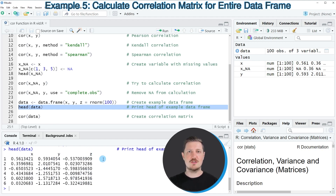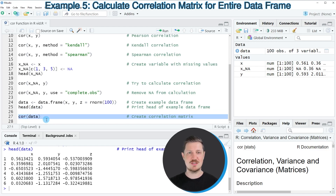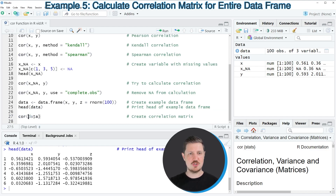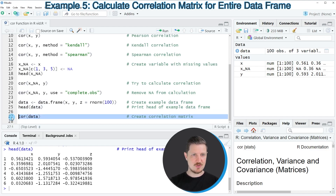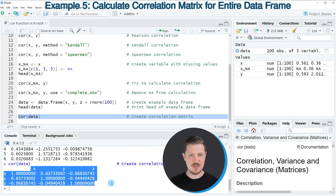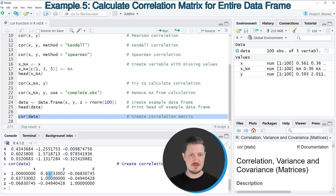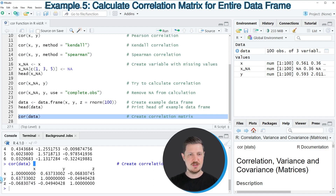If you want to create a correlation matrix based on this data frame, we can use the cor function, as you can see in line 27, applying it to the entire data frame. After running line 27, a correlation matrix is returned in the RStudio console showing correlations between all variables. For instance, variables y and x have a correlation of 0.637, and variables x and c have a correlation of minus 0.068.